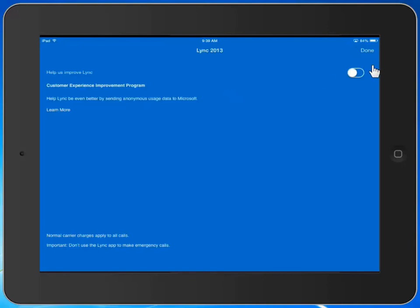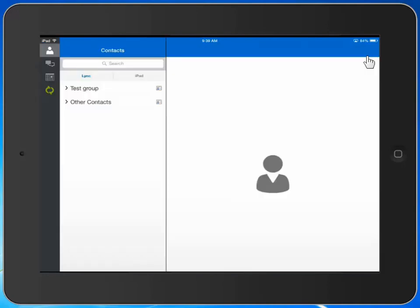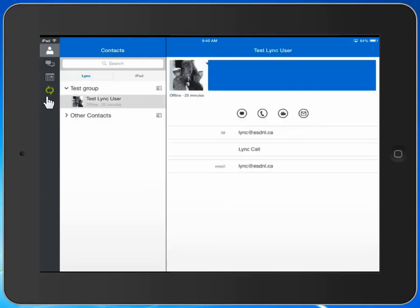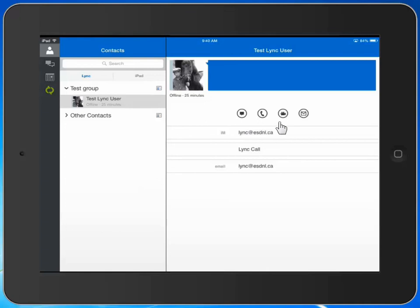And now you can see that we're connected. If we go to our test group, we can see that we have the ability to call people within our test group. We have the options of instant messaging to this user, to do an audio call to this user, to do a video call as well.